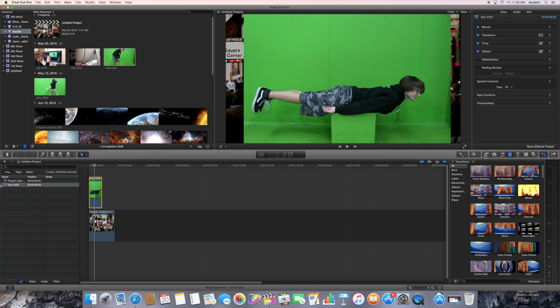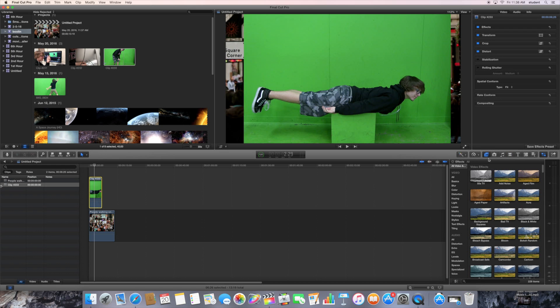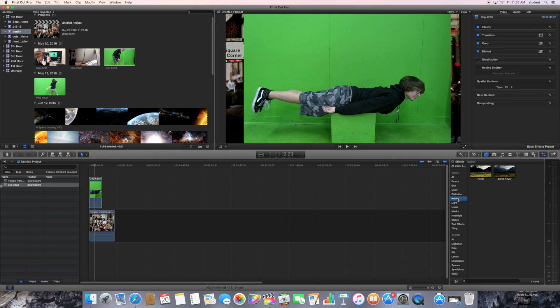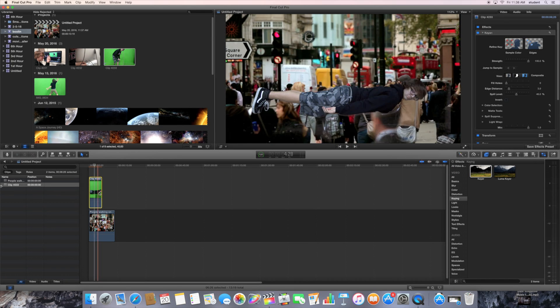And then once you do that, you're going to click on the Effects option. Go to the keying and drag the keyer effect over your green screen clip.